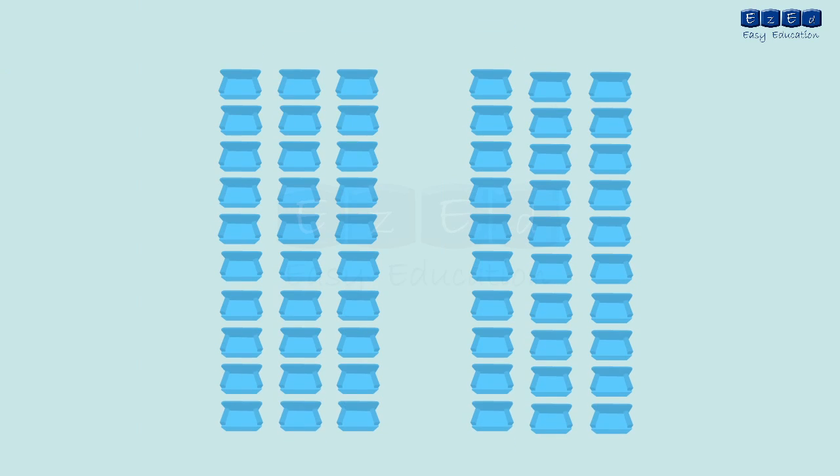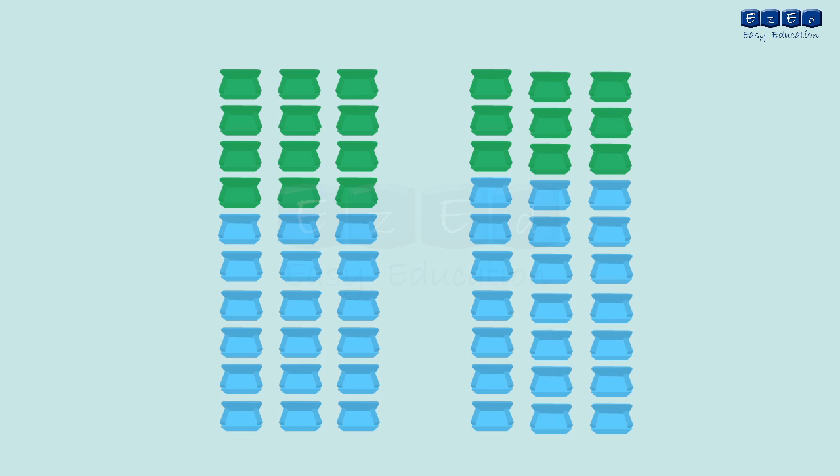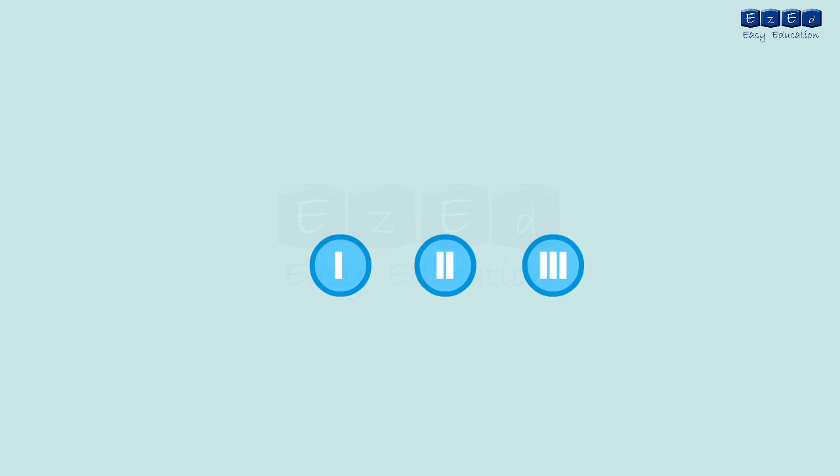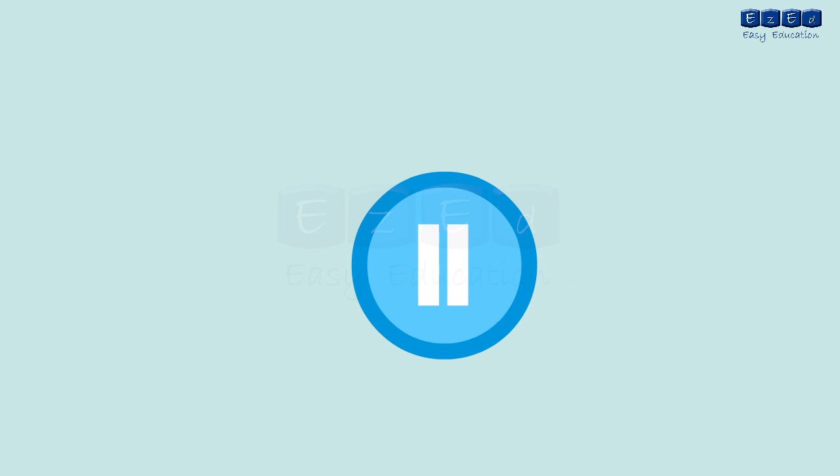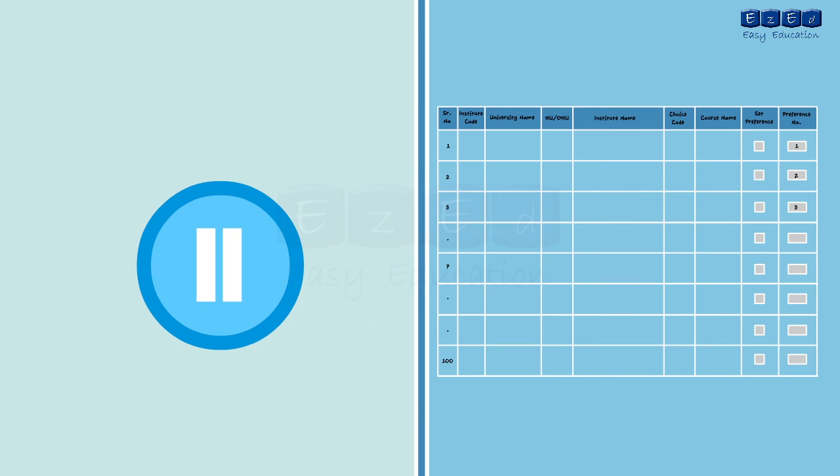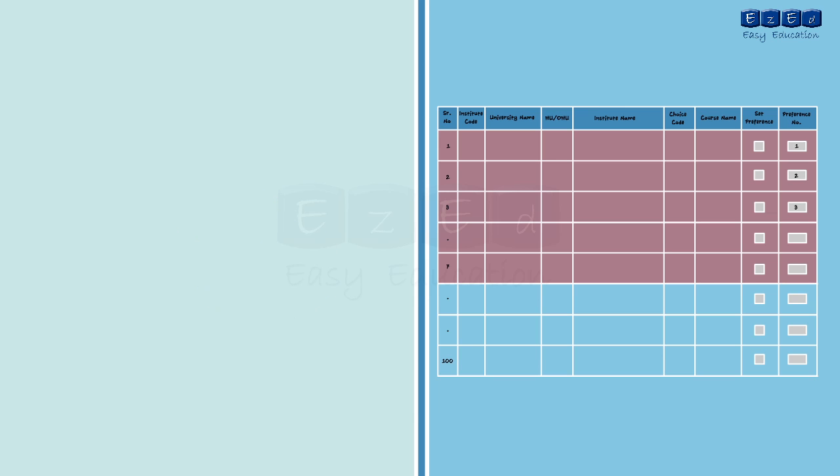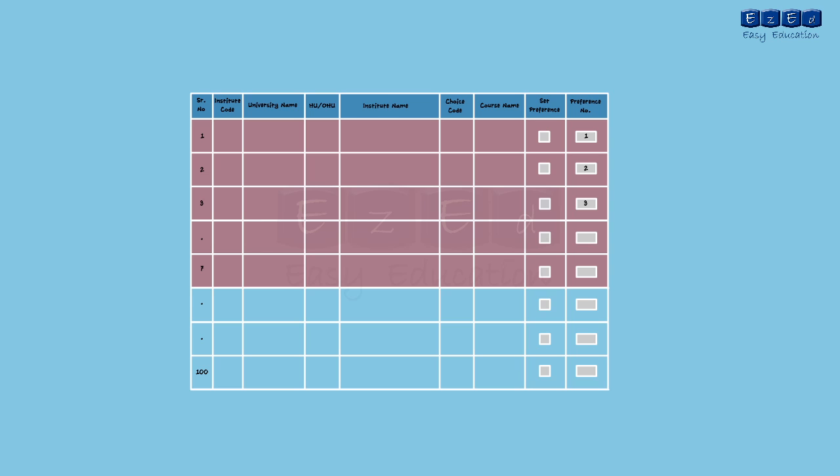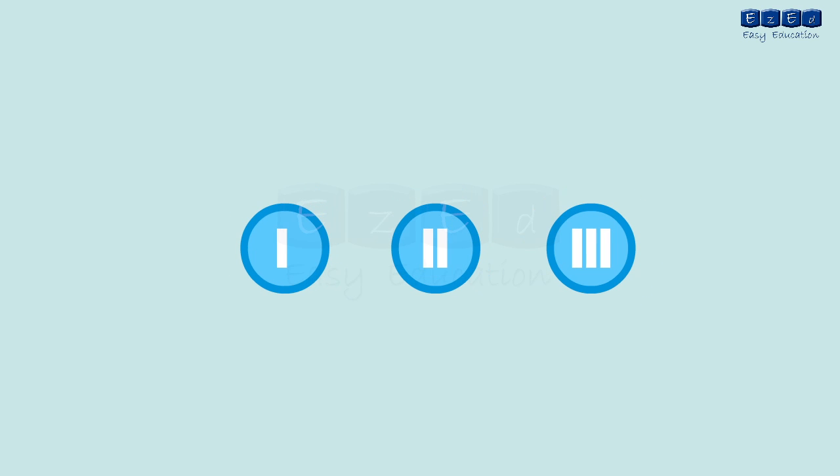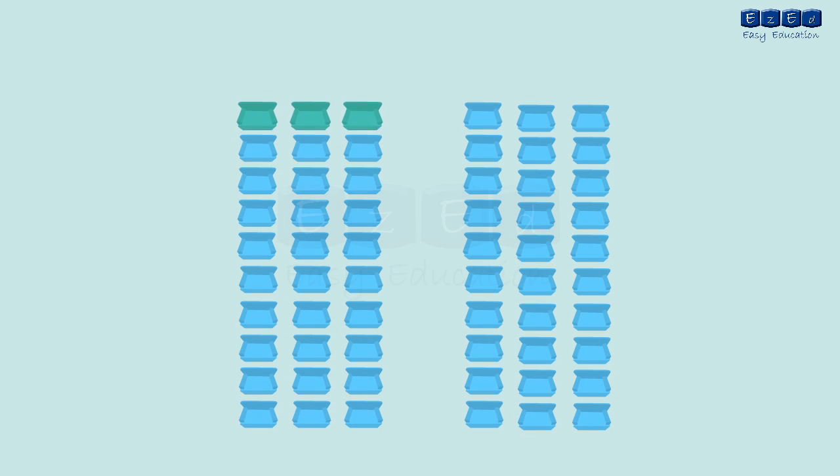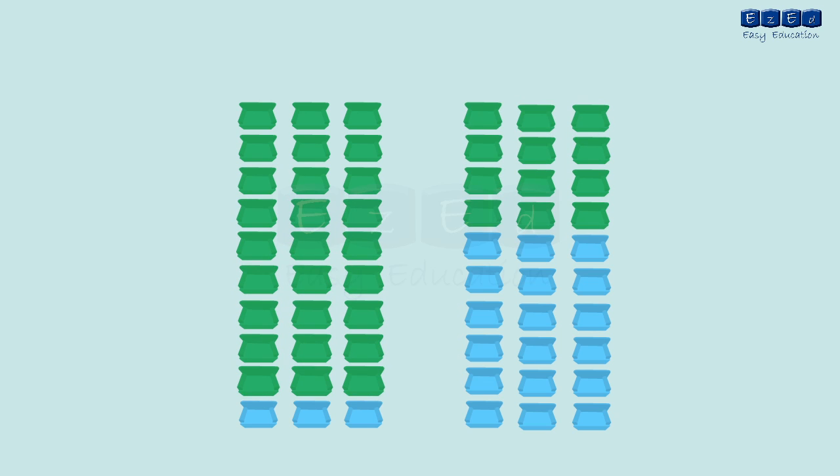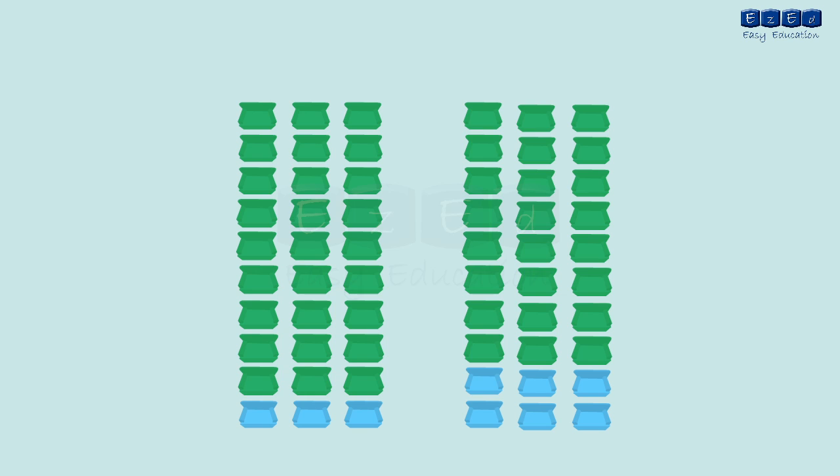Remember that all the seats that get confirmed at the end of the first round will not be available for the next cap rounds. All the eligible candidates who did not secure admission in the first cap round will have to fill up the option form again. Now in the second cap round if the candidate secures an allotment in any one of the first seven options then he will not be eligible for the subsequent cap rounds irrespective of whether he confirms the admission or not. If the candidate secures an allotment in any of the remaining options then he can either confirm the seat or go for the next round. Candidates who unfortunately cannot get any allotment automatically get eligible for the subsequent cap rounds. Remember that all the seats that get confirmed at the end of the first and the second round will not be available for the next cap rounds.